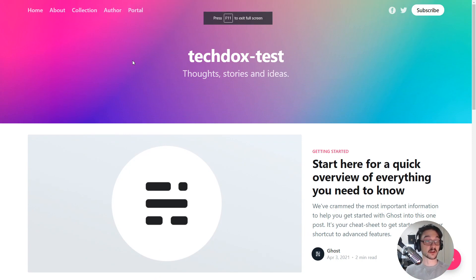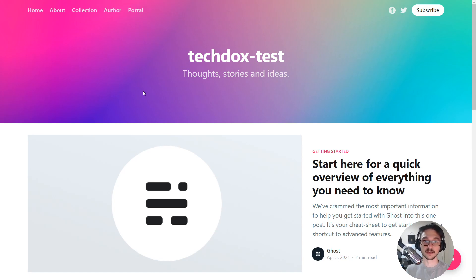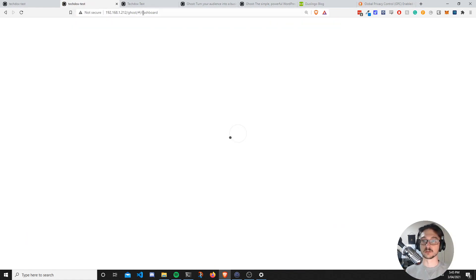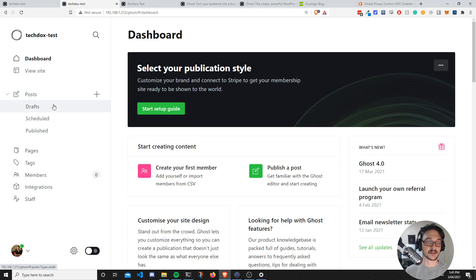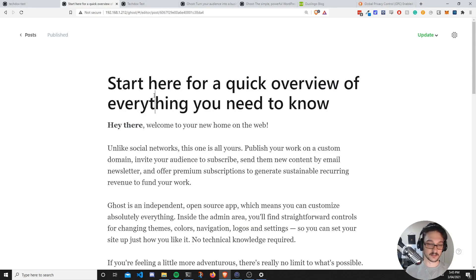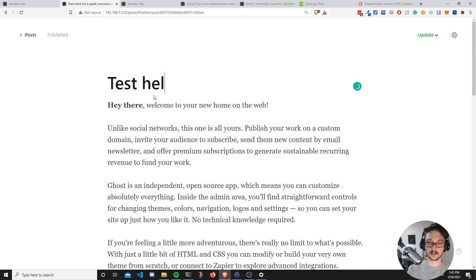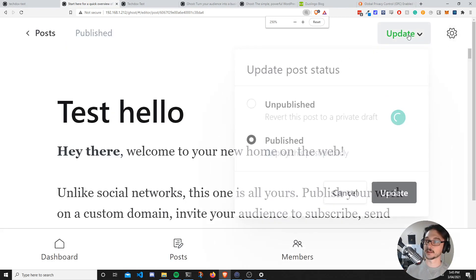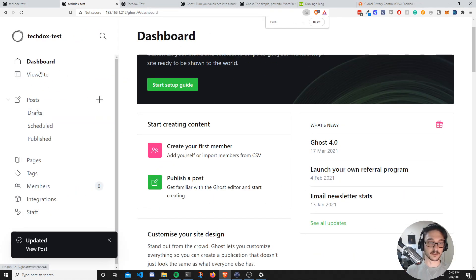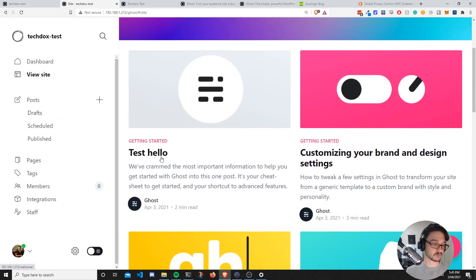Here is the site you'll have after setting up your Ghost Docker container for the very first time. If we go into Ghost, it brings us into the admin portal. Just to show you how easy it is to customize things — we can go into Posts, edit a post, type some test text, hit Update, go back to the dashboard, view the site, and we can see the changes right away. That's how easy Ghost is for making posts.